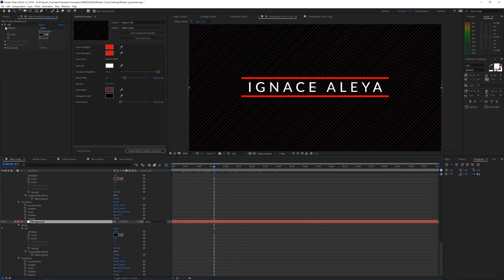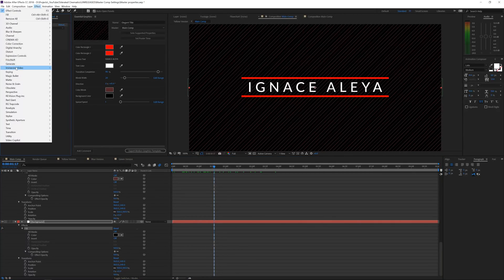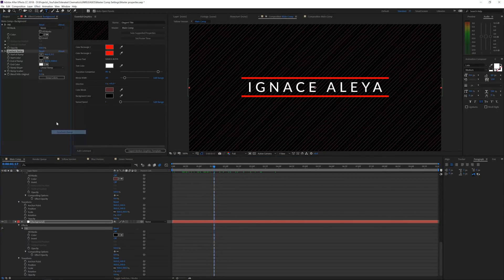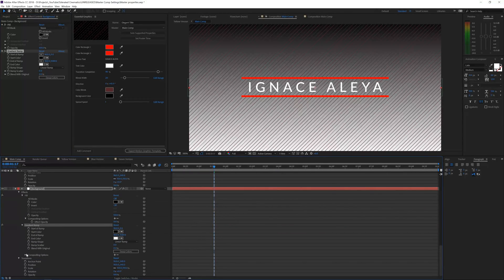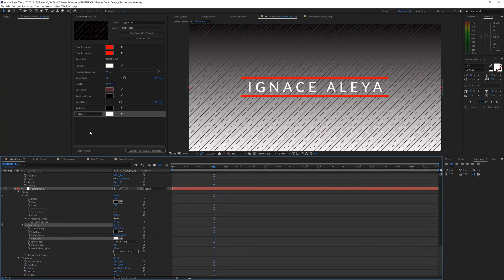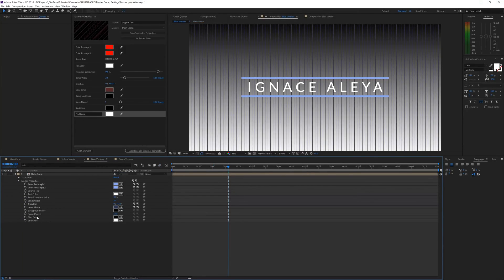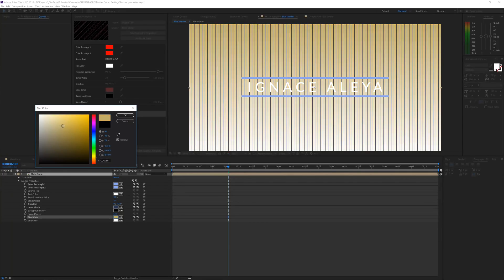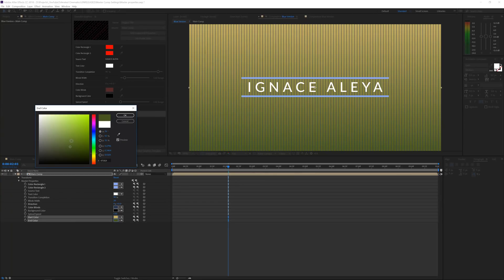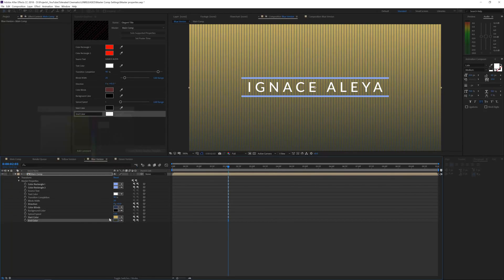We can also go back to our main composition and add a new effect — for example, instead of a fill we want to add a gradient ramp. We add the gradient ramp, then open it up in the timeline and add the gradient colors: the start color and the end color. Going back to our other versions, we have it right there, so we can choose a nice yellow gradient and get these kinds of variations.